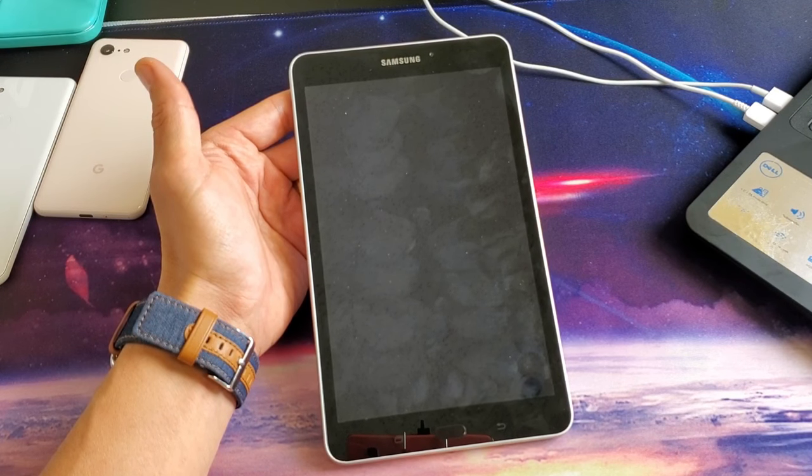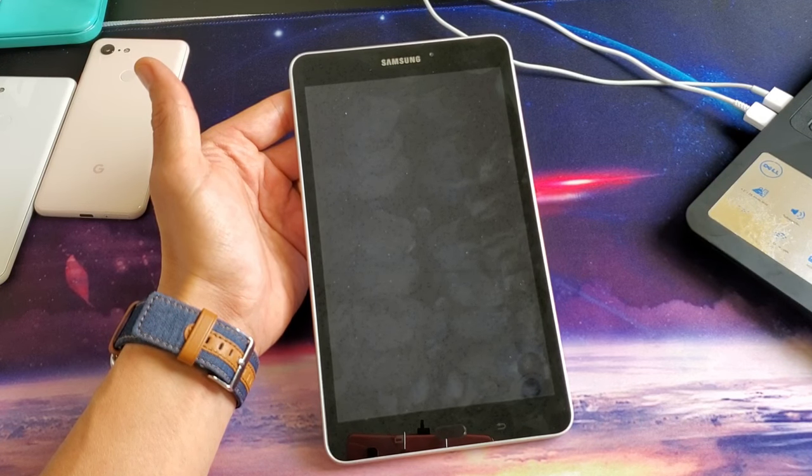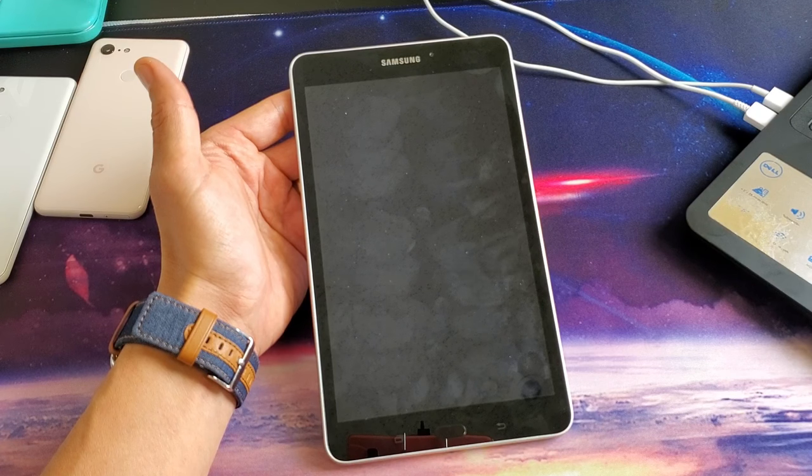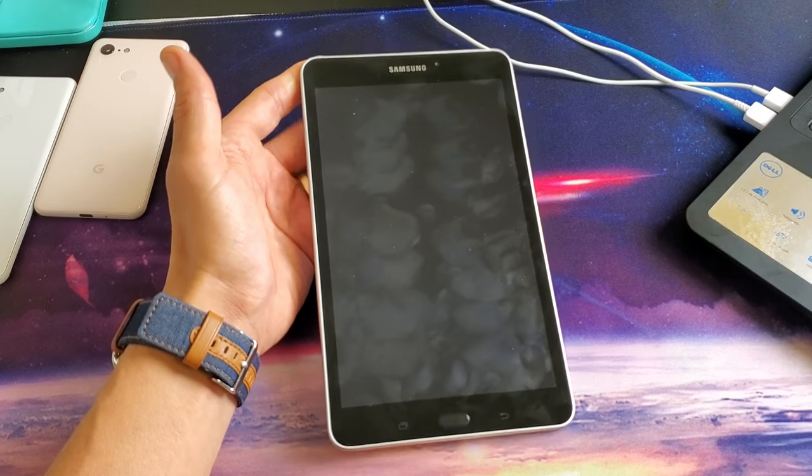Hey, what is going on guys? So this fix is going to go for all Samsung Galaxy Tab A's, okay?